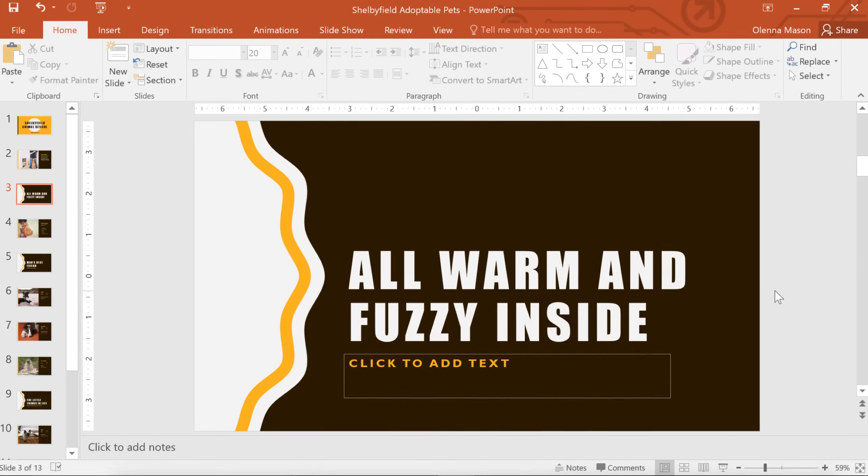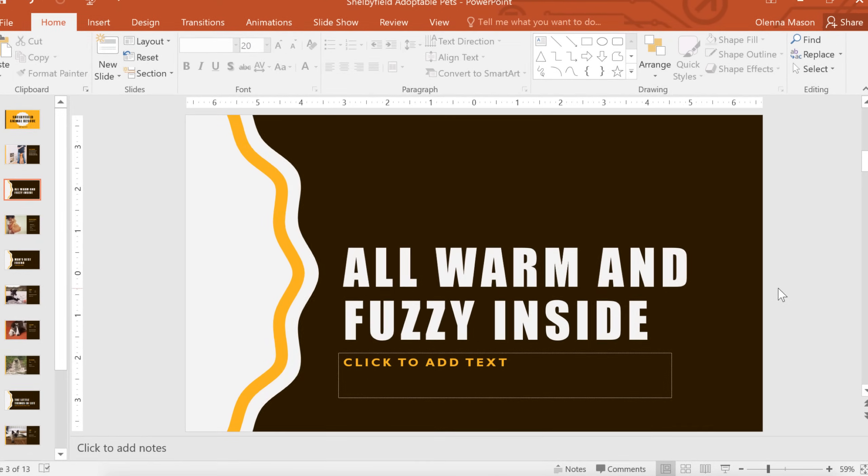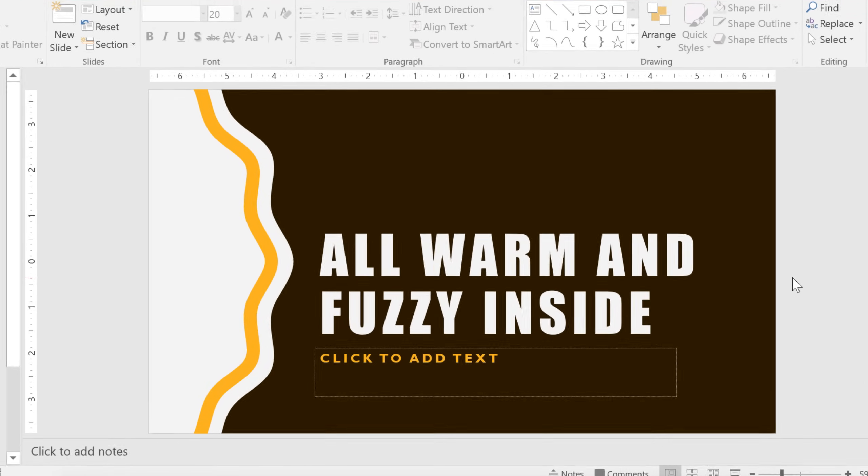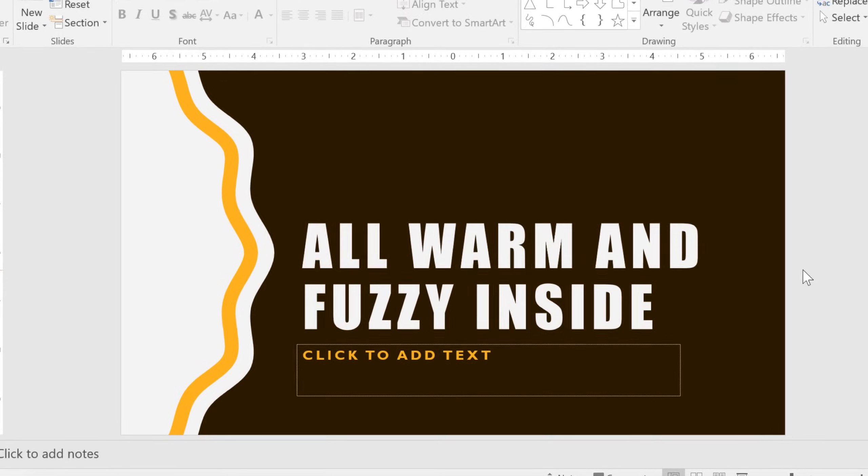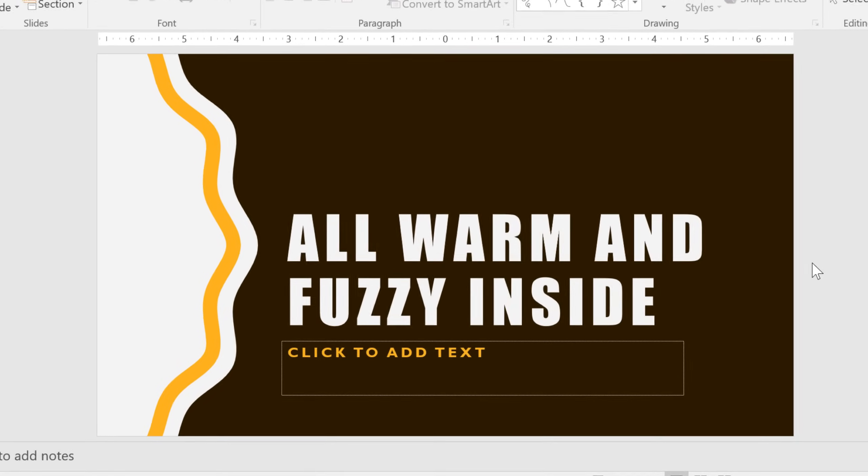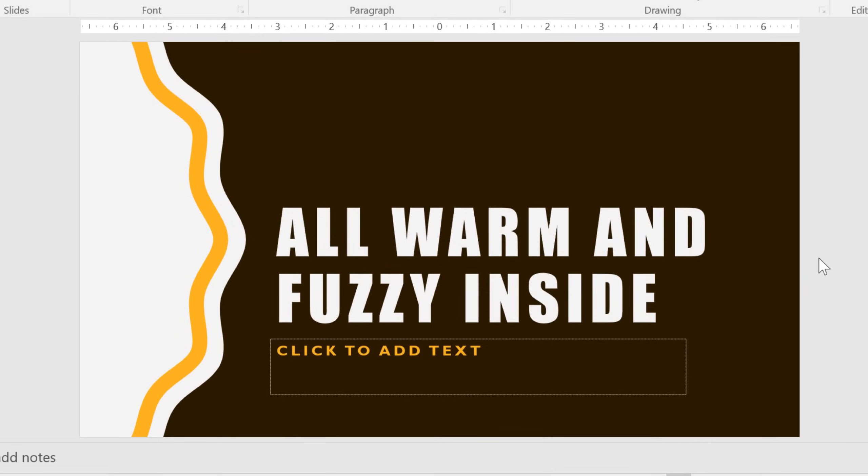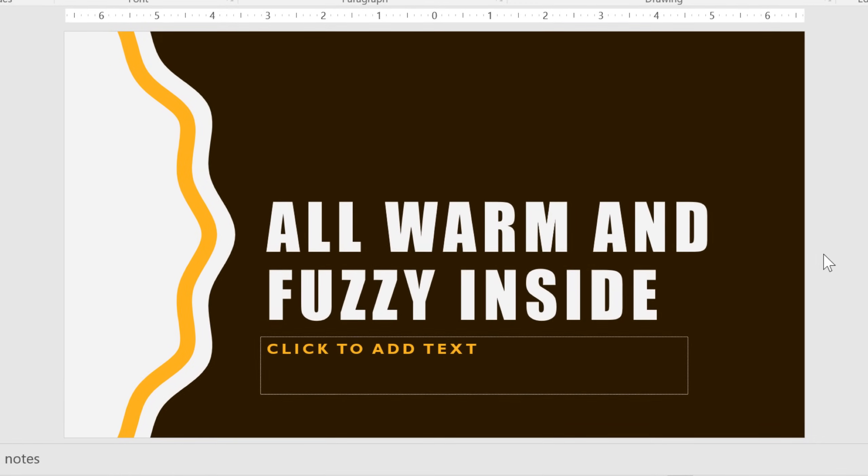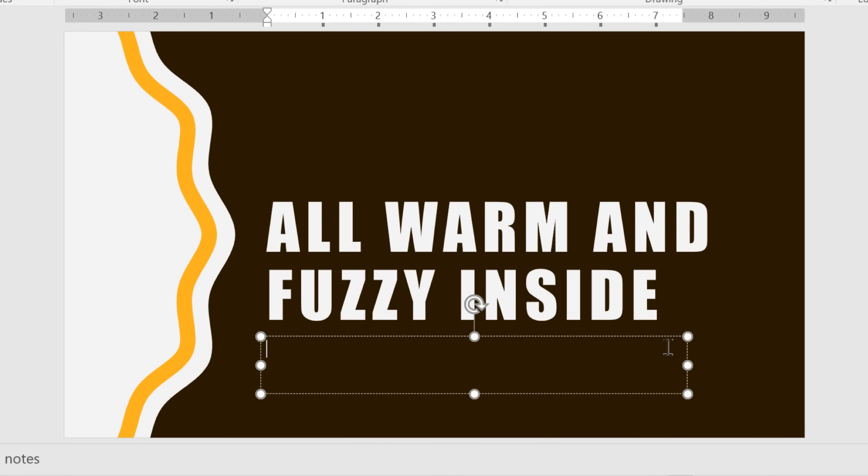Working with text in PowerPoint is easy. It's similar to working in a word processing program like Microsoft Word, so the experience should be pretty familiar to you. All you have to do is insert a text box or click an existing placeholder, and your cursor will appear inside.